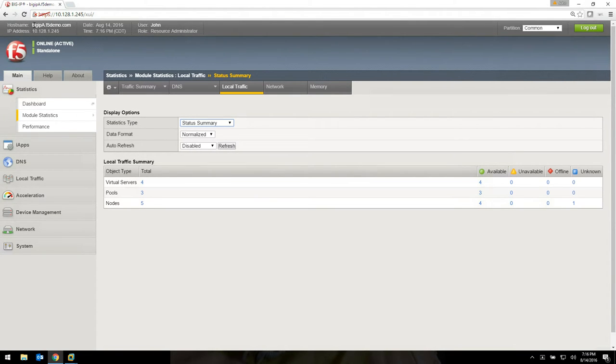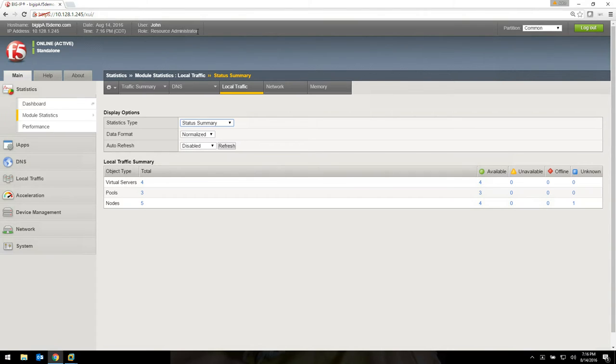Let's give you a tour here. At the top we have the host name, the IP address, the date, time, and then who I am and the role that I'm logged in as. This can be several different roles, but today I'm logged in as resource administrator.